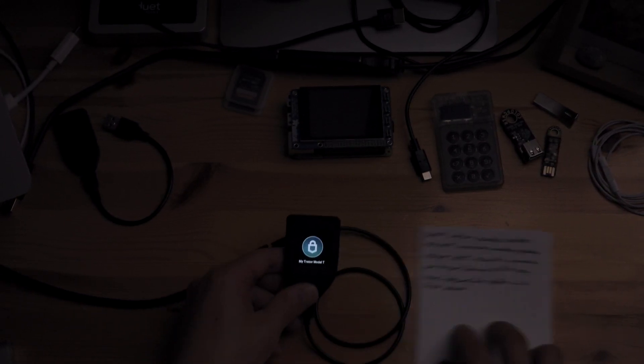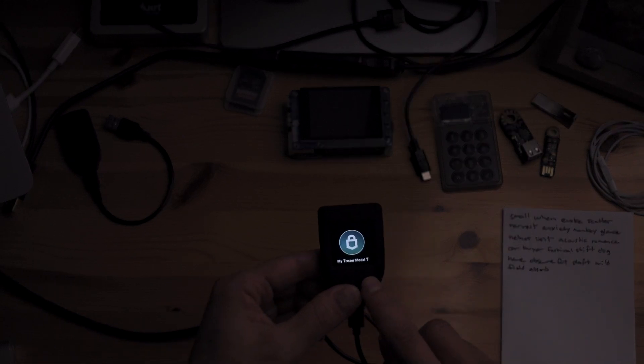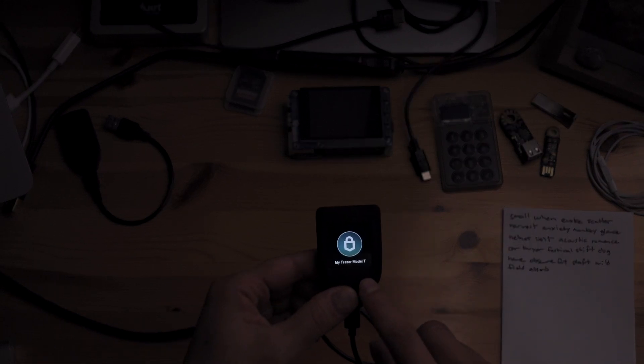Backup is done. Continue. As you can see here, we have our Trezor Model T set up now. This device is also ready to be used on Electrum or any other software wallet.